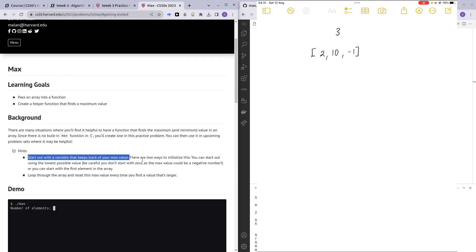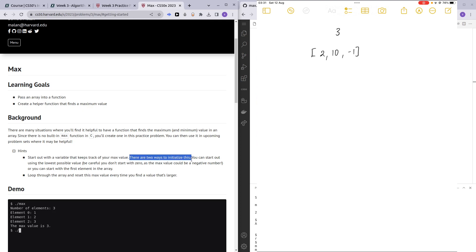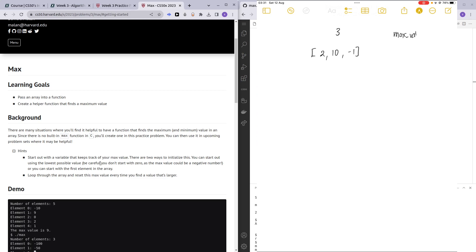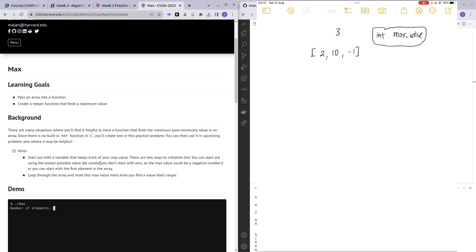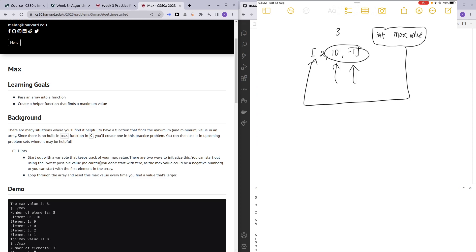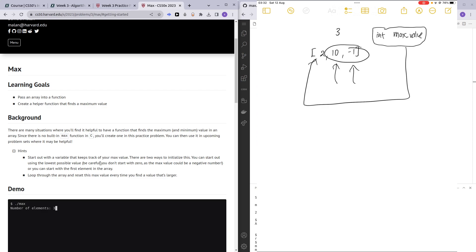So how are we going to find the maximum value? We want to have a variable that is going to be tracking the maximum value. As mentioned, there are two ways to initialize this — you can start out by using the lowest possible value, and so on. The method I'll be using is: we call our variable 'max_value', which is an integer, and we'll be initializing it to be the very first index of the array. Then we'll be looping through the rest of the array elements — if the value is higher than max_value, we'll update max_value.